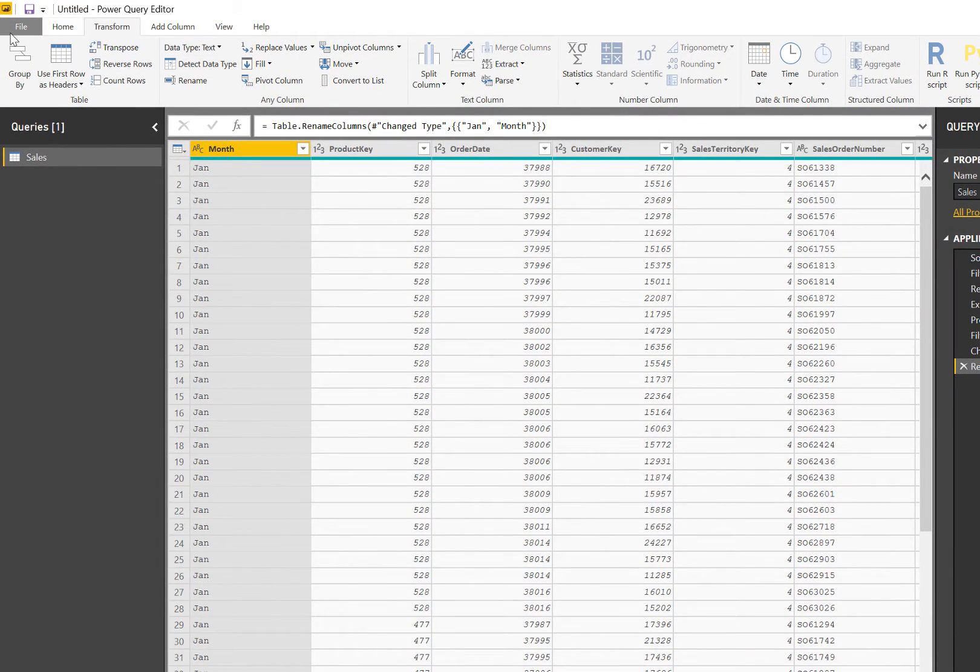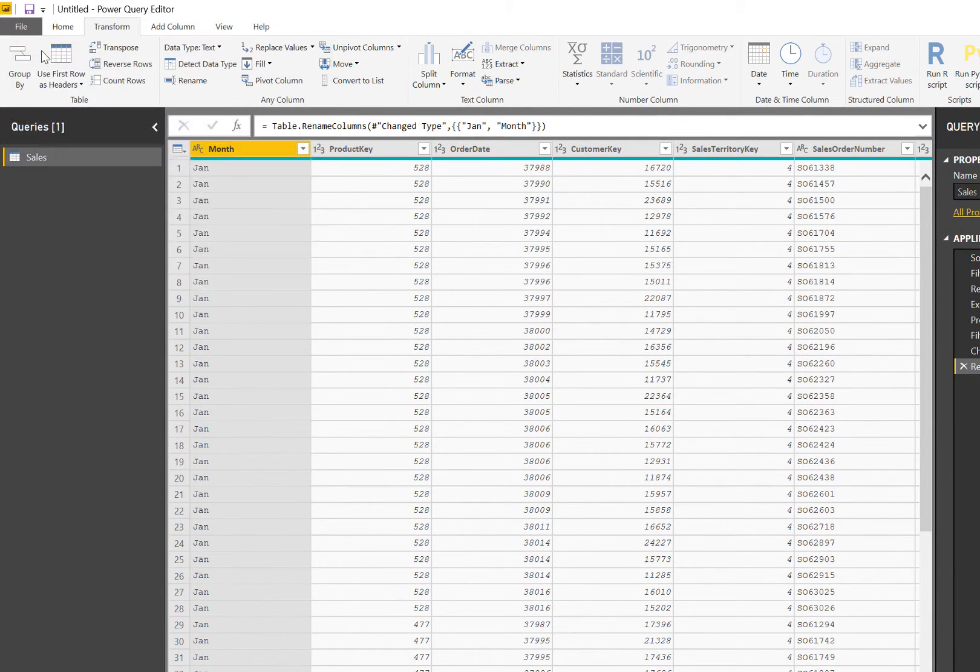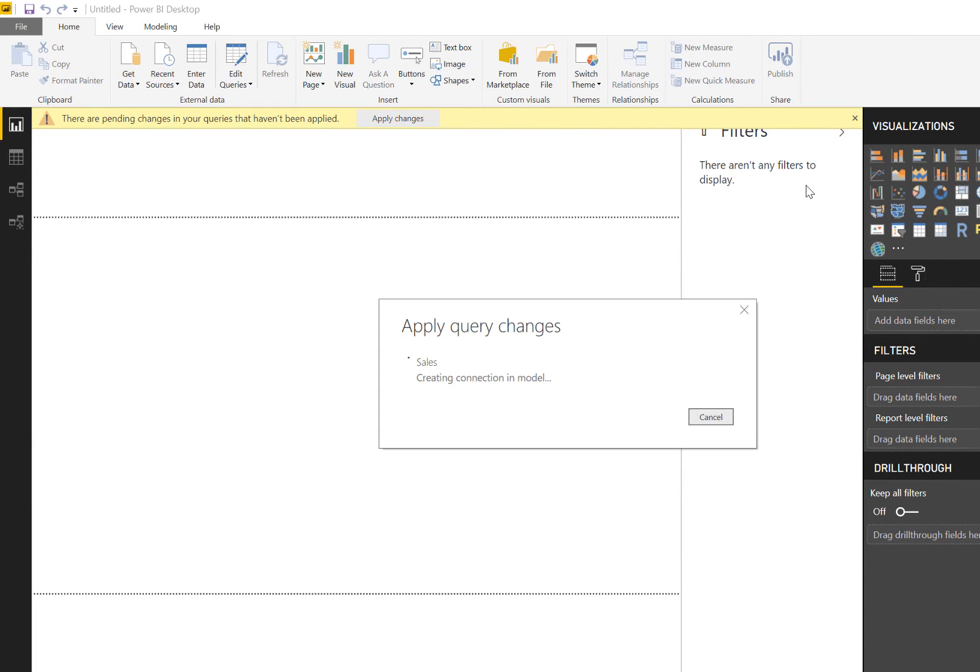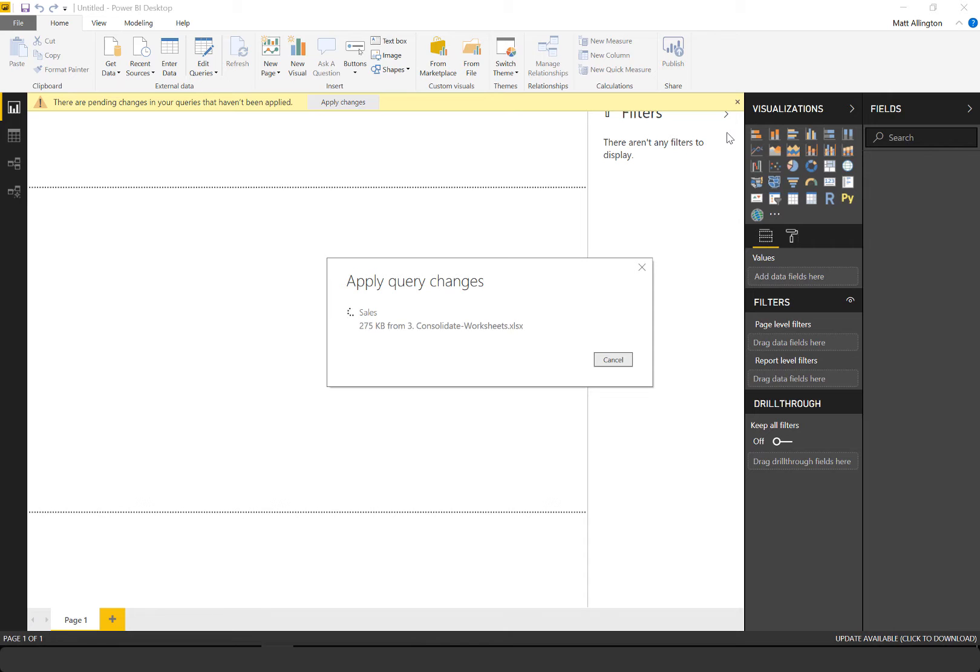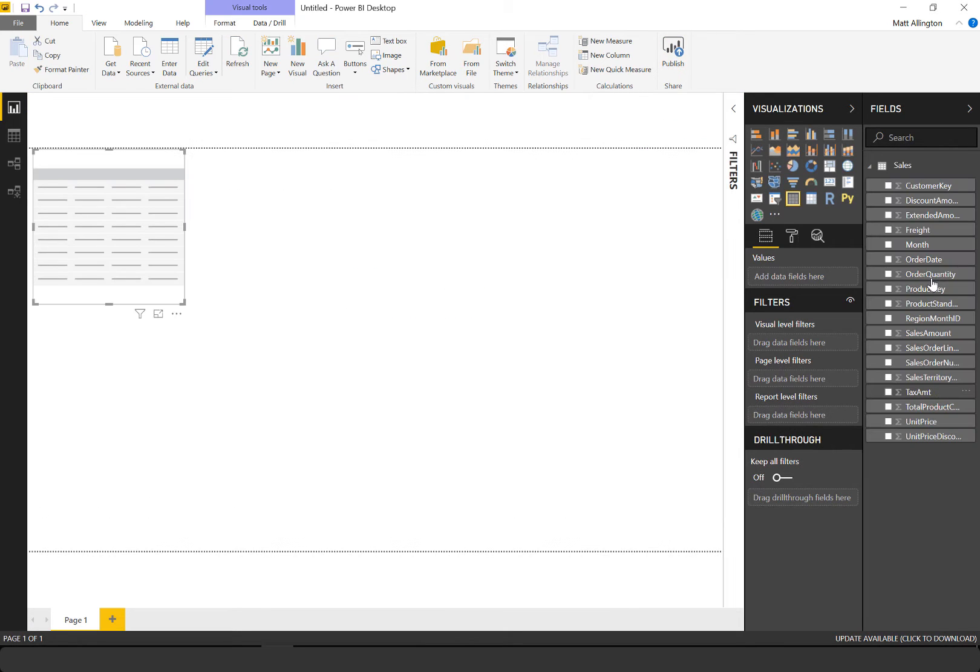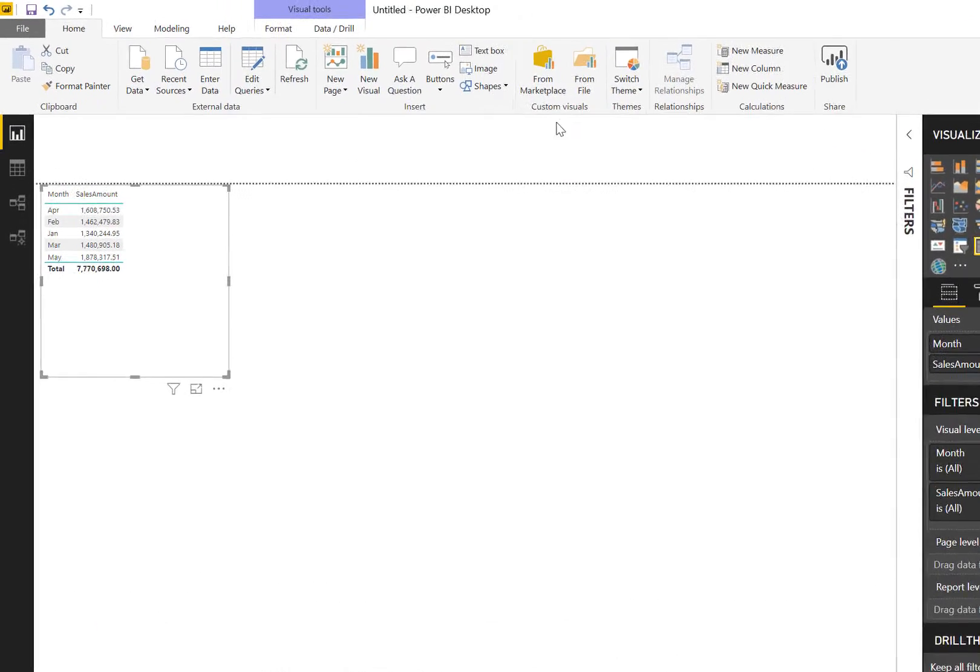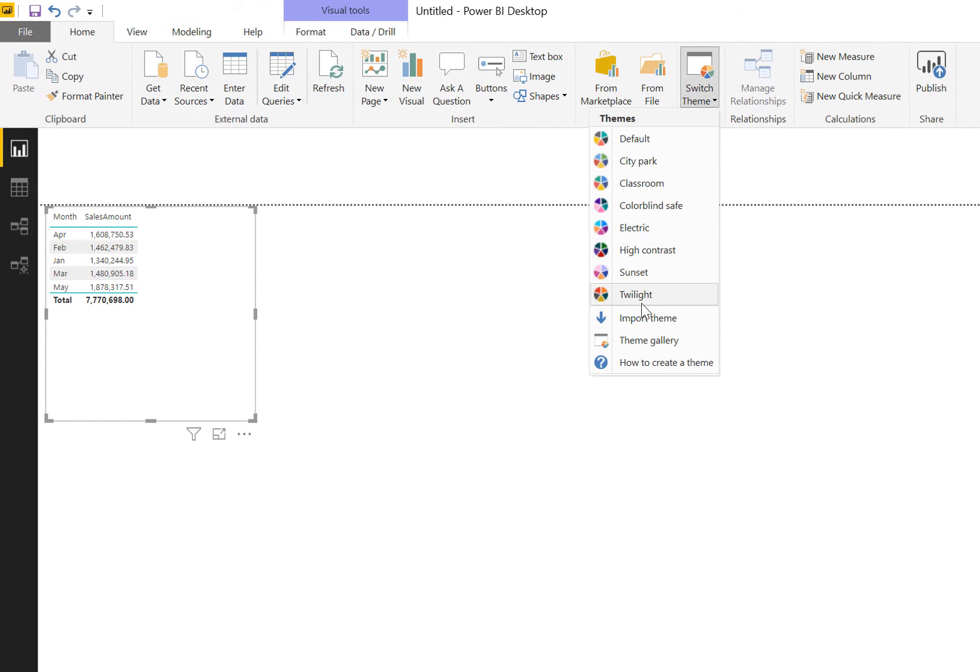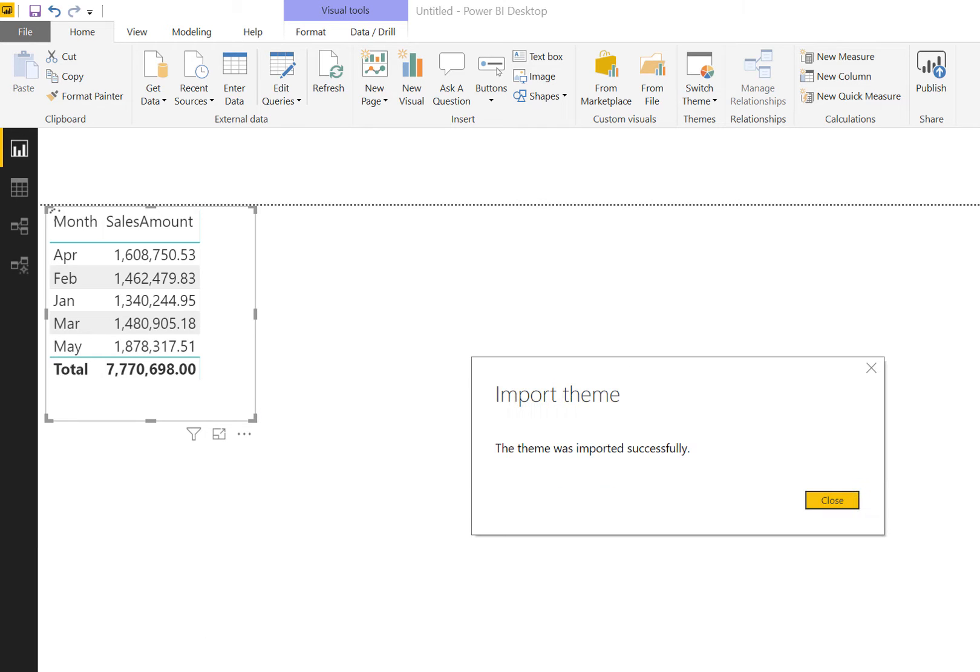So I'll go file, close and apply. I'll then create a simple table visual so we can see the data. Let me bring the month and I'll just bring in sales amount, and as always I'll just switch the theme.